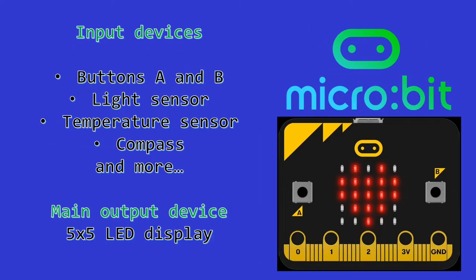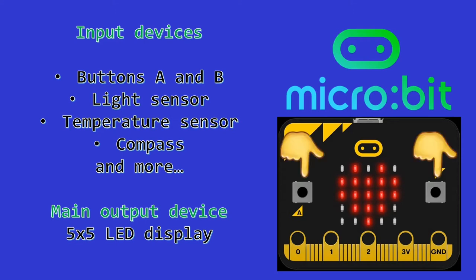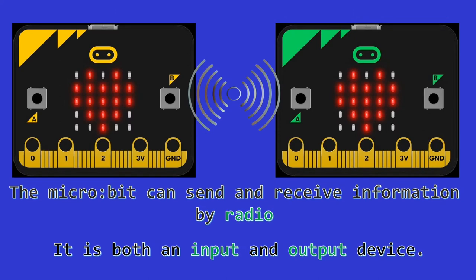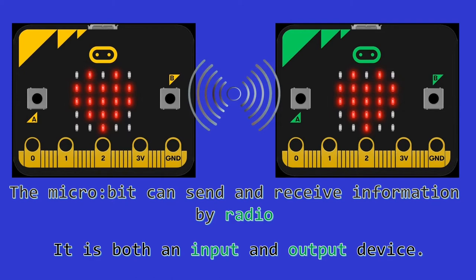The micro:bit has various input and output devices. For example, the input devices include the two buttons on the front, A and B, a light sensor, a temperature sensor, a compass, and more. The main output device on the micro:bit is the 5x5 LED display. The micro:bit can also send and receive information by radio, making it both an input and output device.